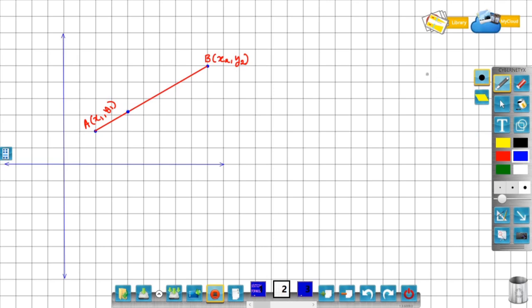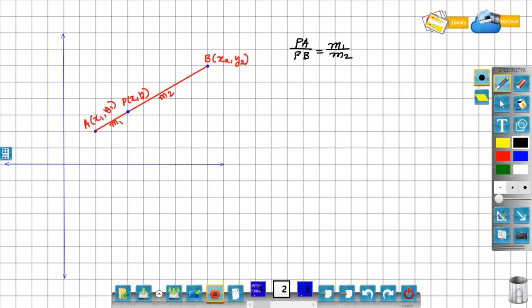Now take a point P on the line AB. Point P divides the line segment AB in the ratio m1 to m2. The line segment AB is divided into two parts: AP and PB. P divides AB such that AP by PB is equal to m1 by m2. We have to find the coordinates of point P, that is, we have to find x and y. Let us derive the formula for the coordinates of point P.